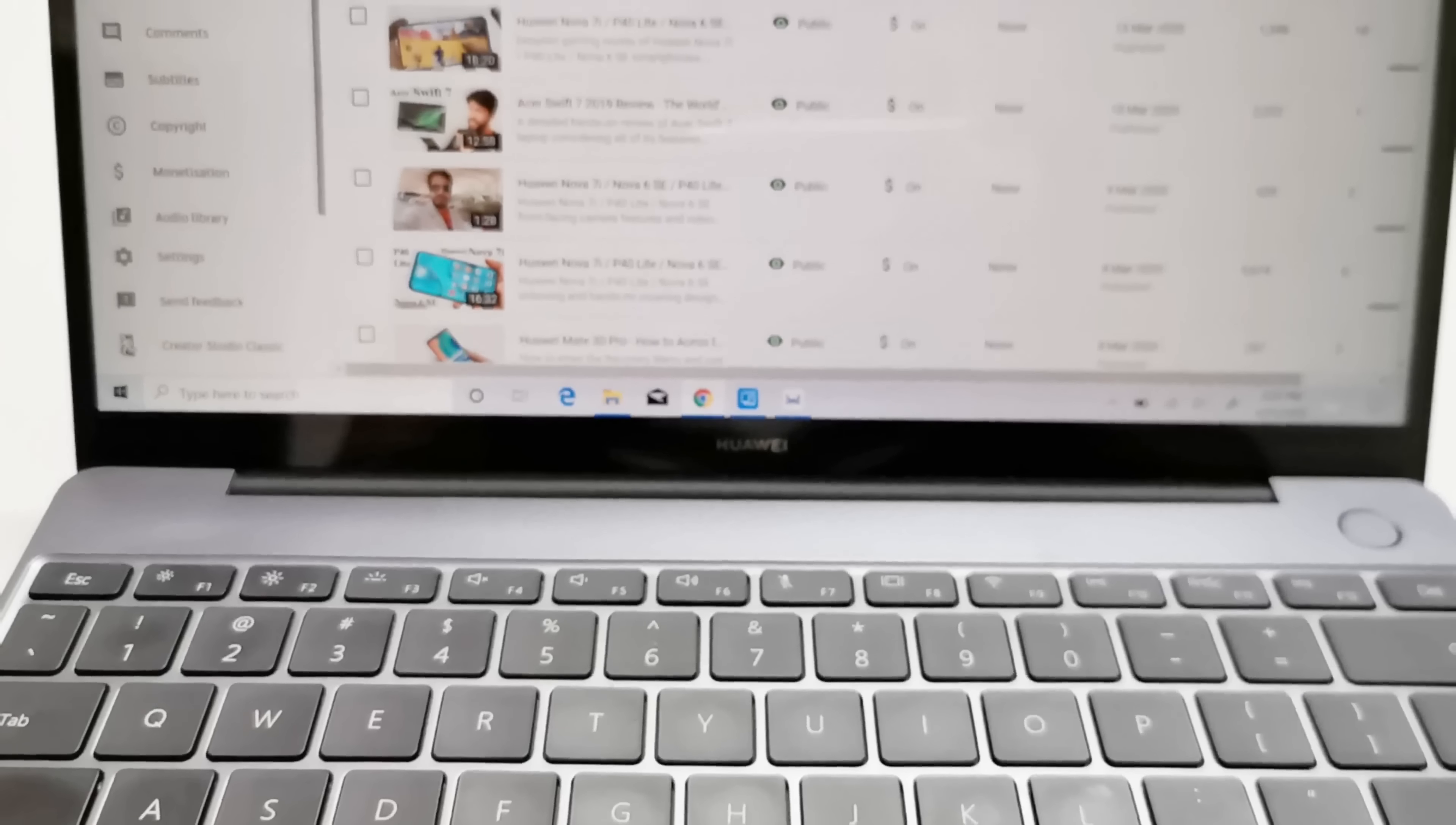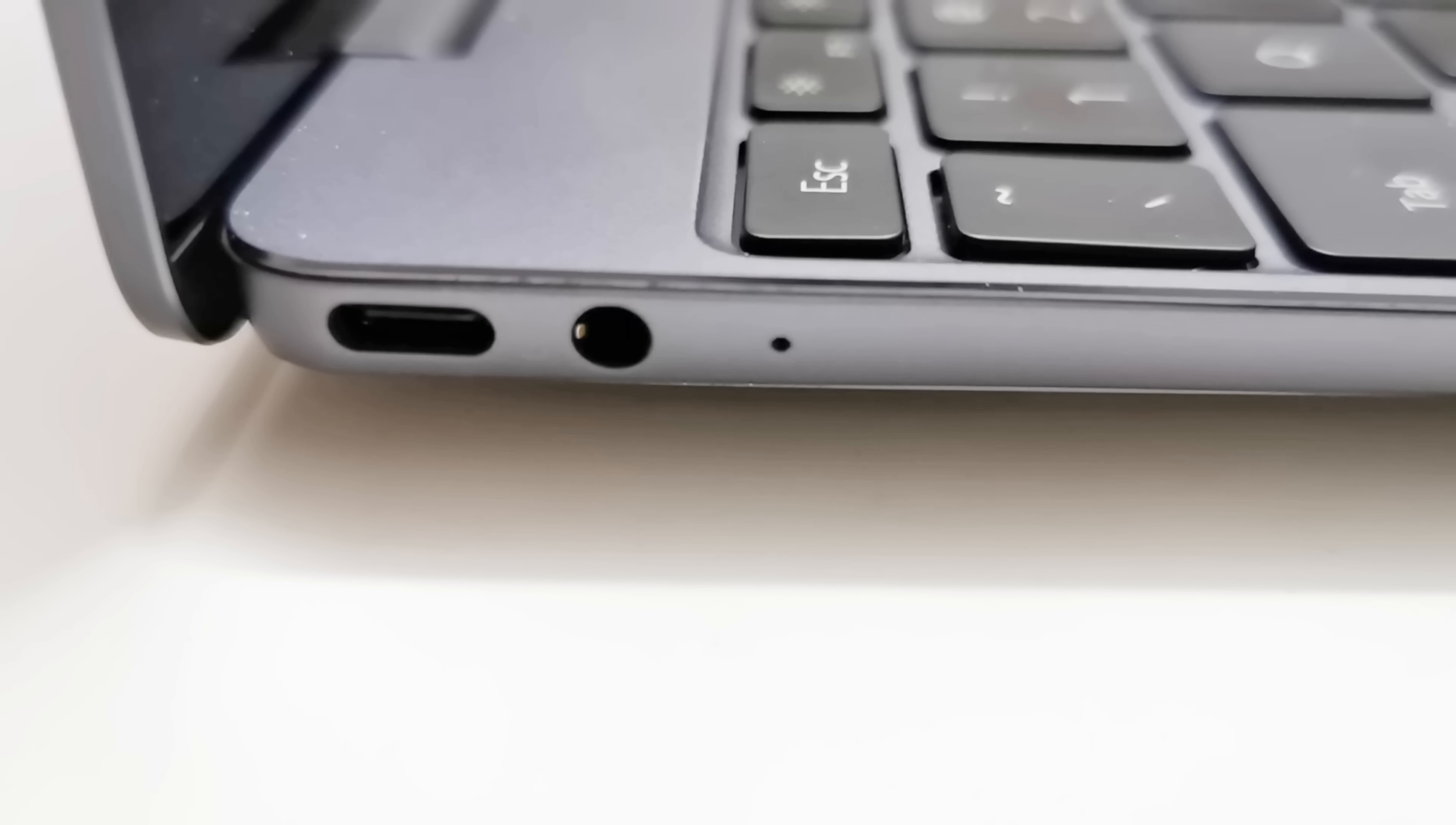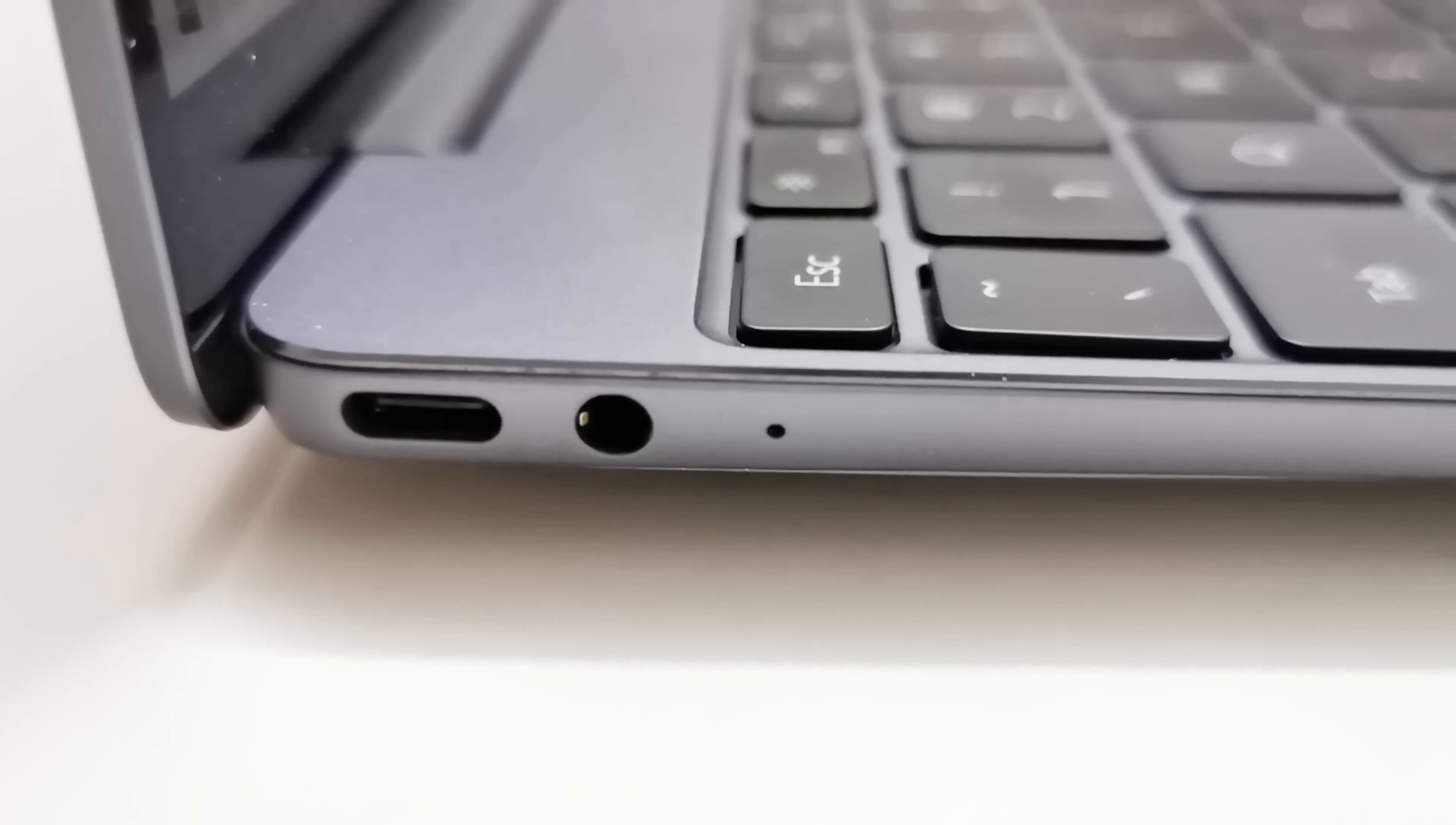What's up guys, this is Sean Heather and in this video we are going to review the Huawei MateBook 13 2020 model. We'll talk about its design, performance, features, hardware specs, and all of its pros and cons. So let's start it.